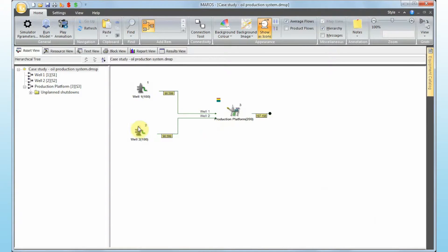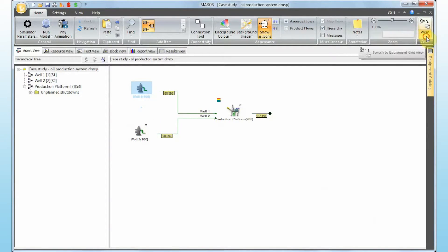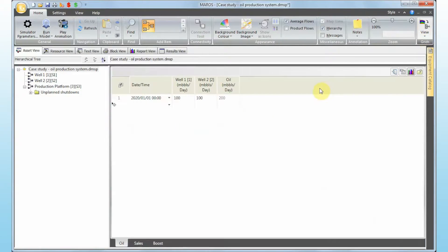Looking at the block flow diagram: if well one has a failure we can only partially produce from well two; if well two has a failure we can only partially produce from well one; if platform production goes down we lose full production capacity. Each well produces 100,000 barrels, so losing one means losing 50% of production. Combined, the platform can produce 200,000 barrels overall.